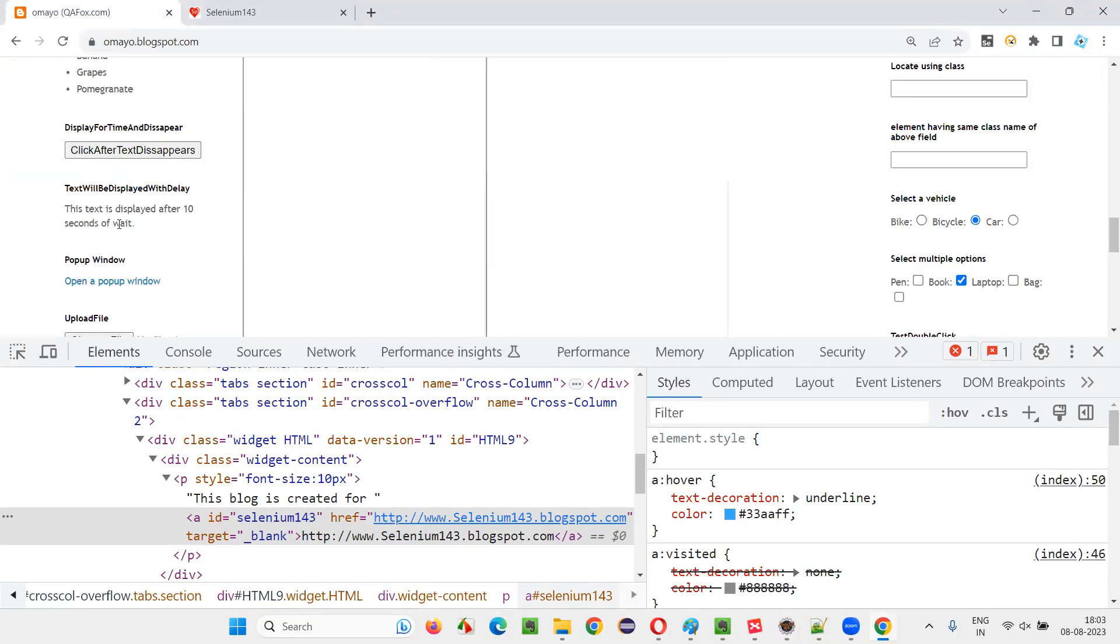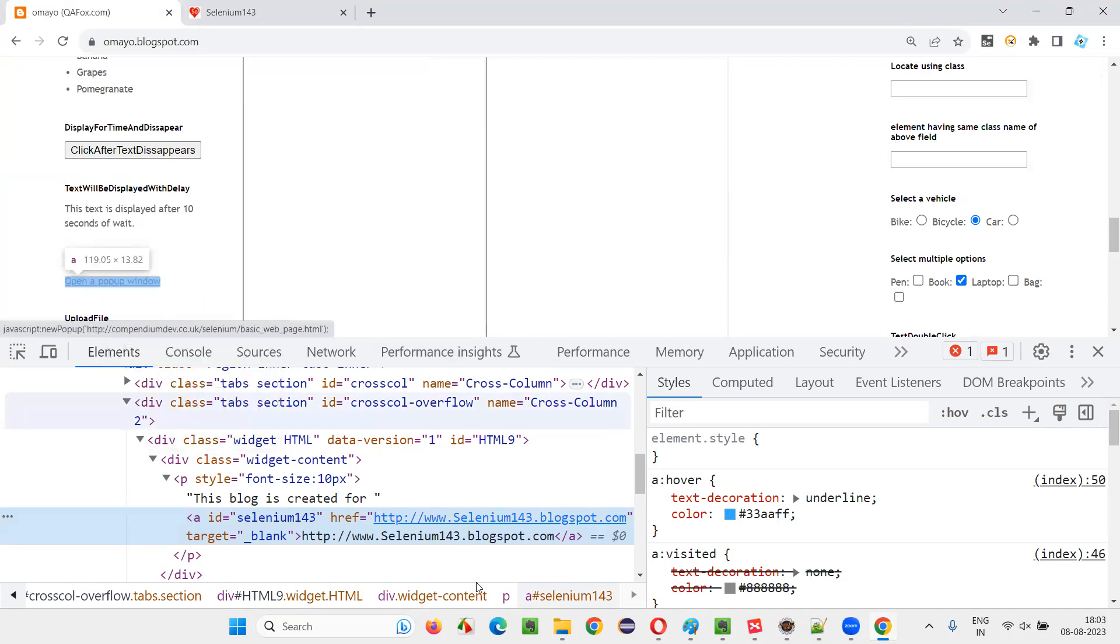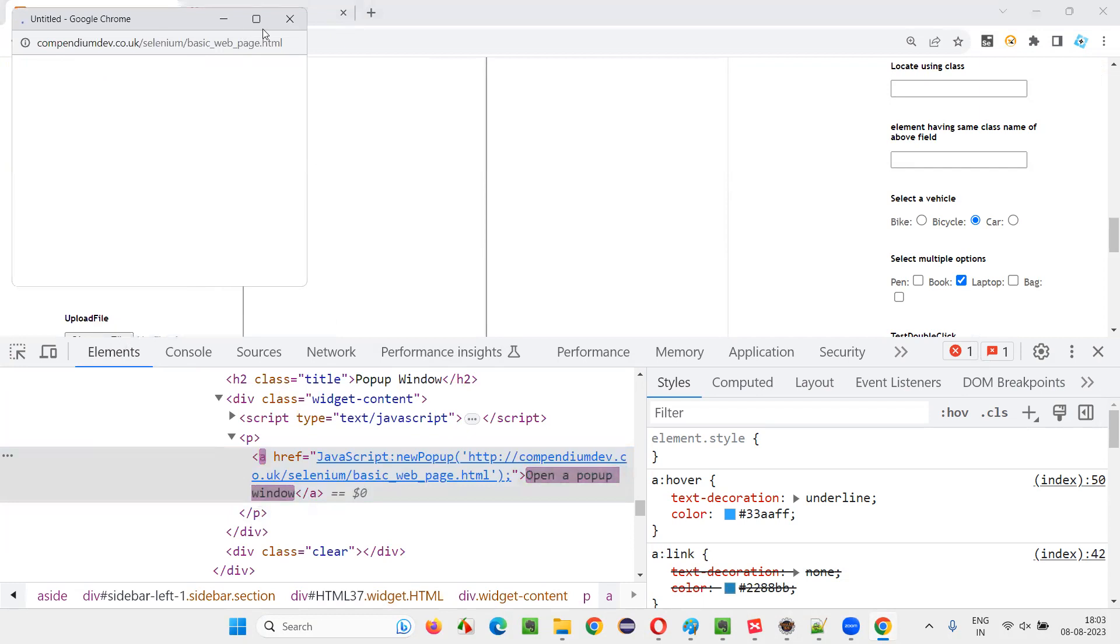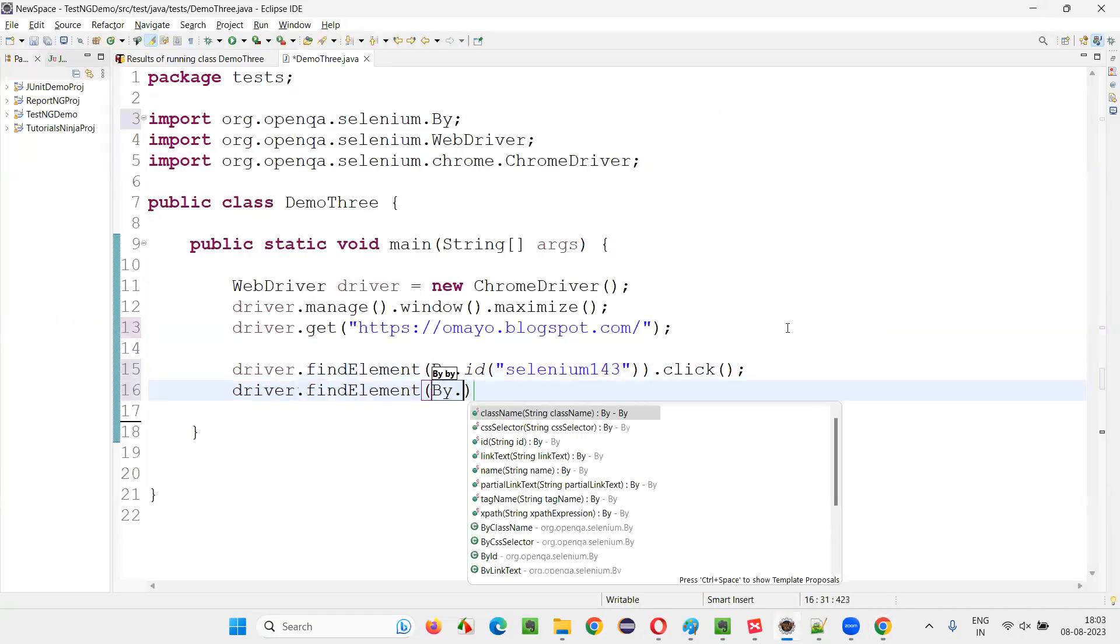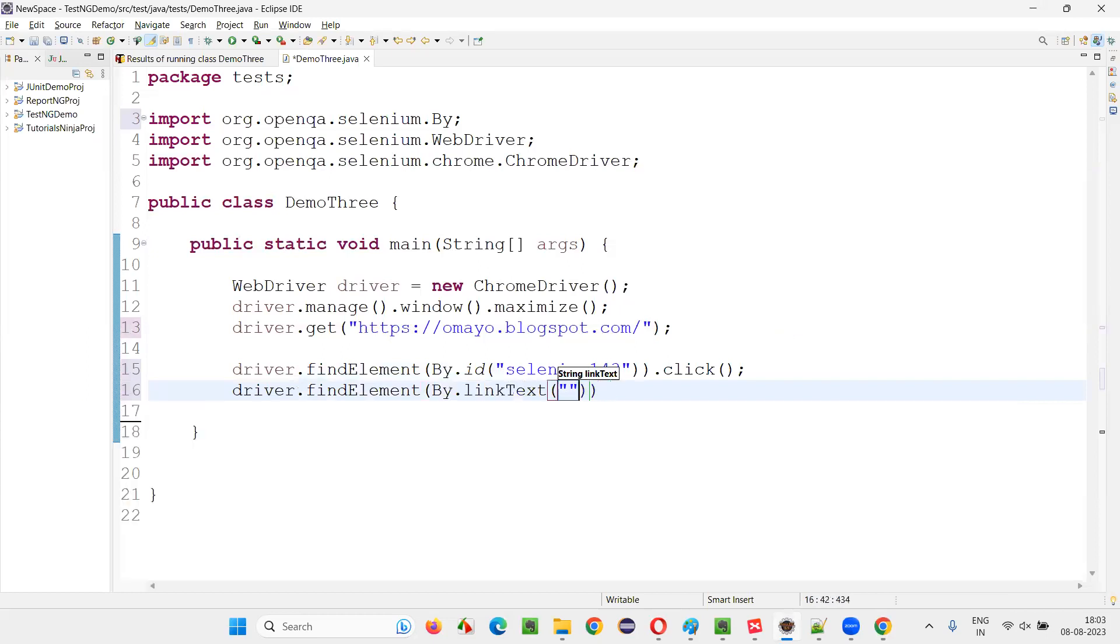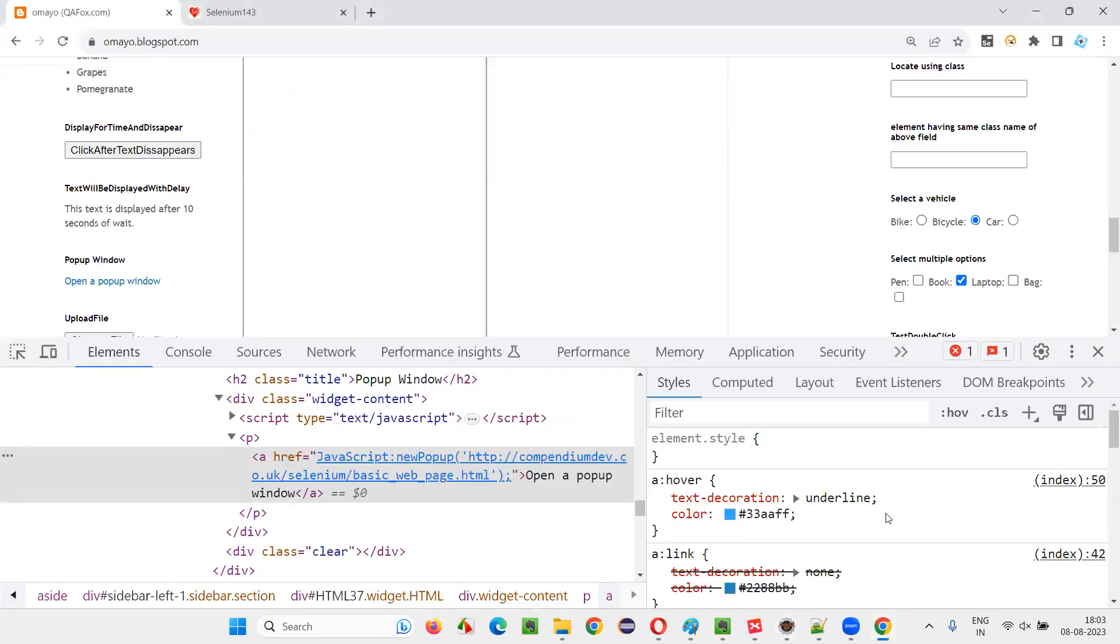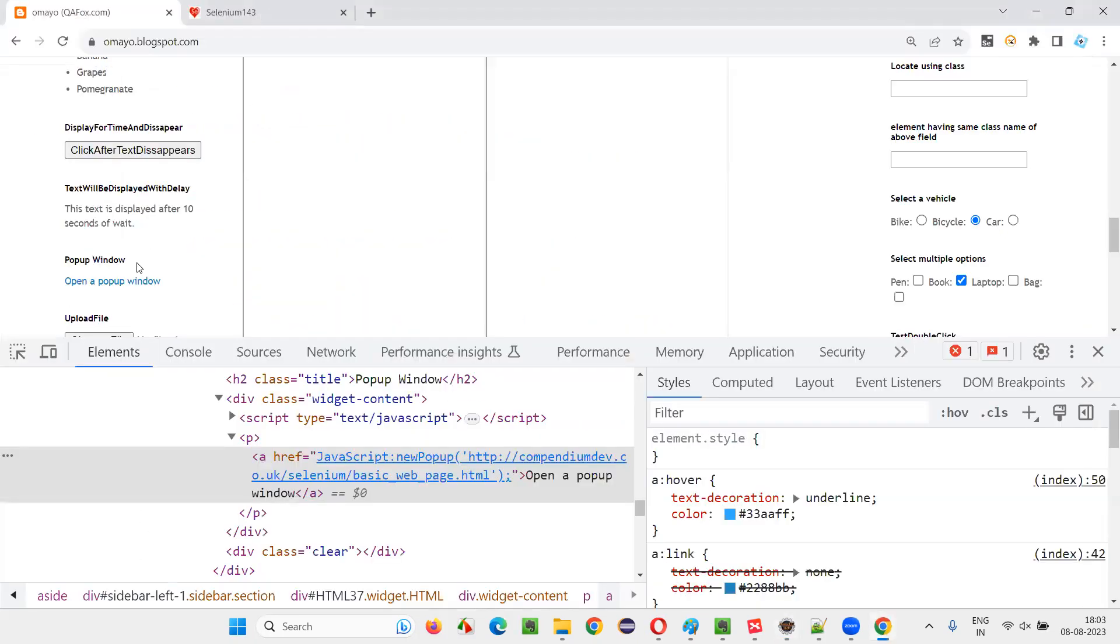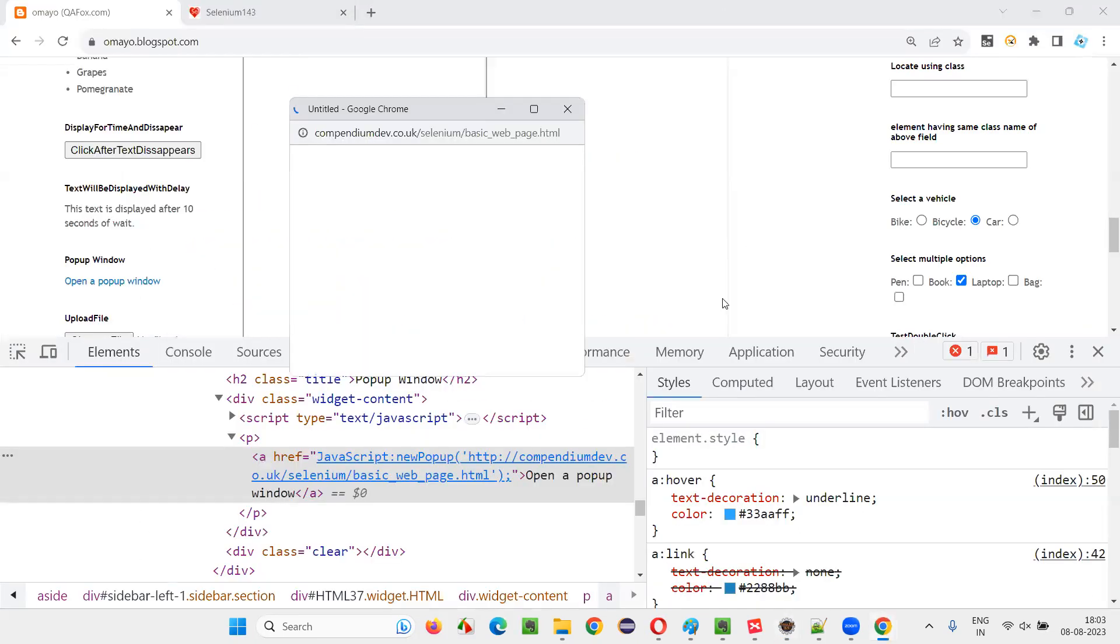And now I would like to click on this link, another link with the help of the link text locator. So it will open the new window. driver.findElement By.LinkText, provide the link text and say .click. So after doing that, apart from new tab, this new popup window also will come.